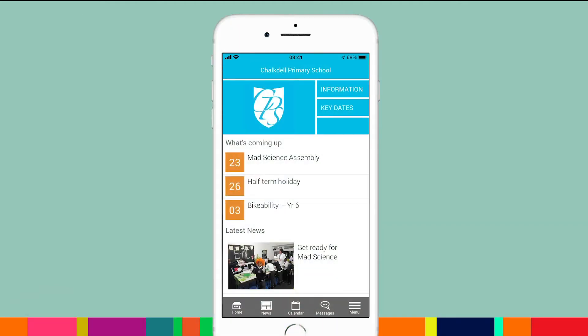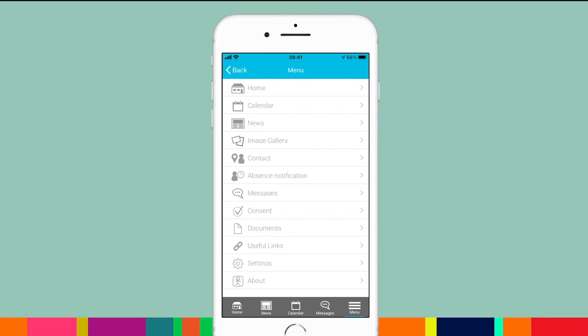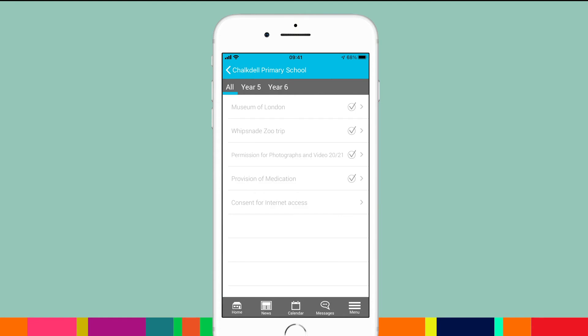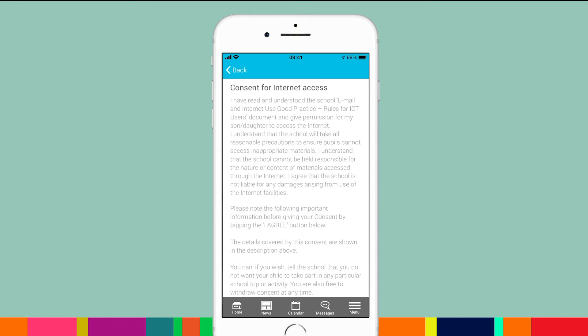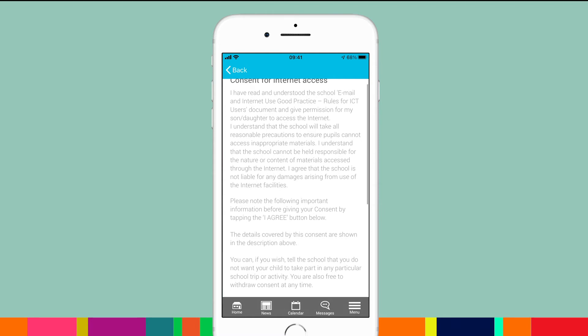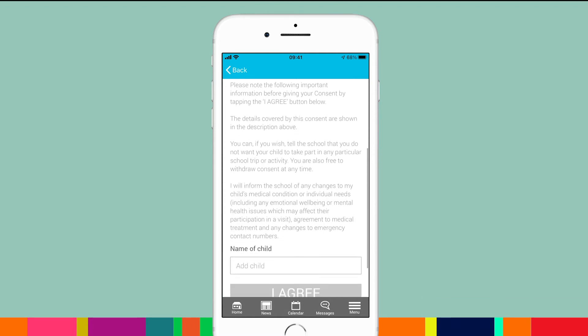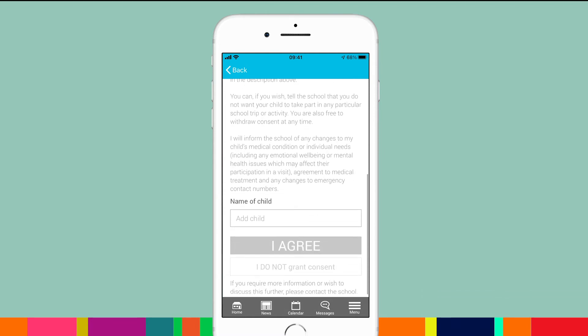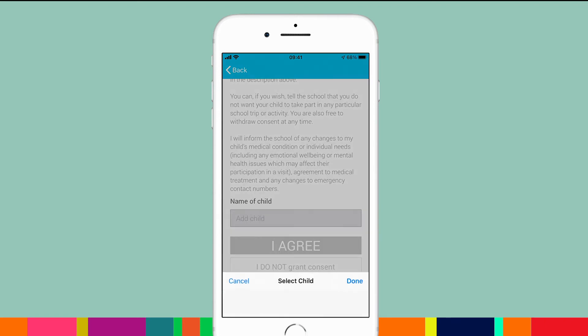When a parent views the consent item, all they need to do is tap the name field and the names of their children will appear. They select a child's name to associate them with the specific item and then grant or deny consent.